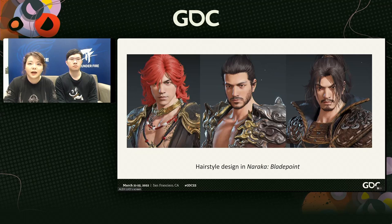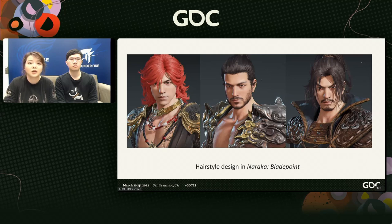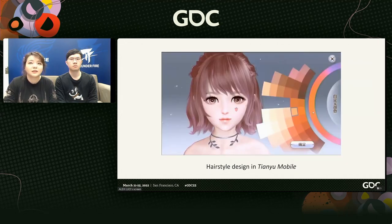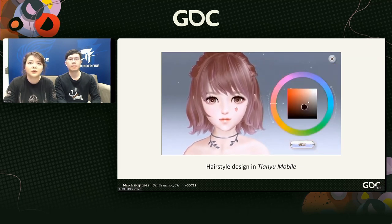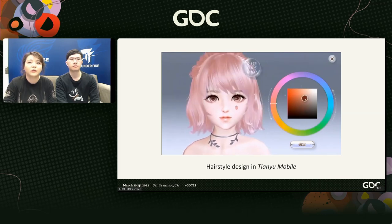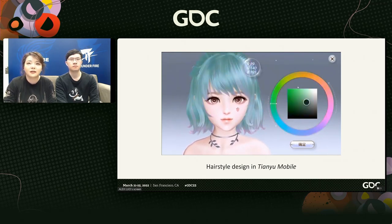Take NetEase's Naraka Blade Point as an example. In this game, players can not only customize the character's face, but also can choose different hair colors and styles to increase the sense of immersion. And some games, such as NetEase Tianyu Mobile, go a step further to providing more diversity, such as a custom sub-regional dyeing function for hair color. Many players are willing to spend much time on it.